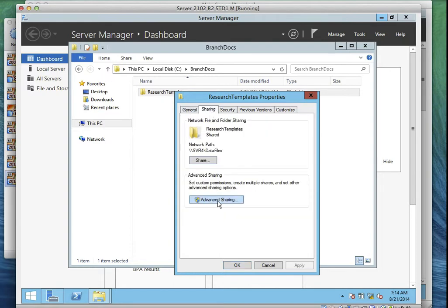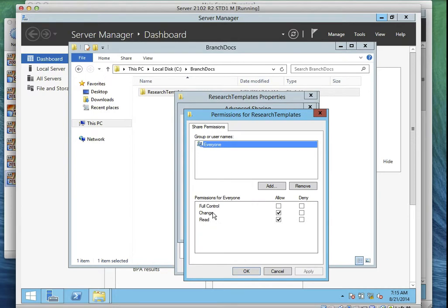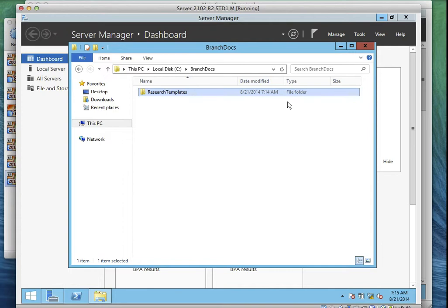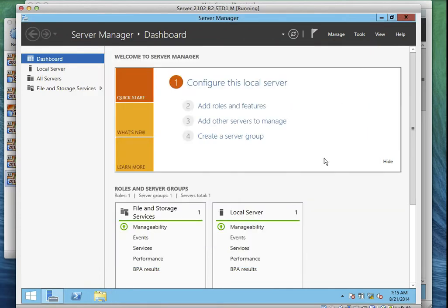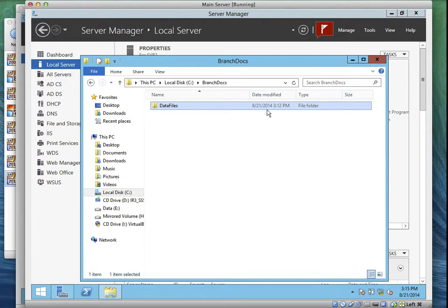Go to Properties of Research Templates. Click on Sharing, go to Advanced Sharing, then select Share This Folder. Name it Research Templates, go to Permissions, select Change and Read, then click OK, Apply, OK. And that's Server Four Research Templates. Click Close, then click Close again.